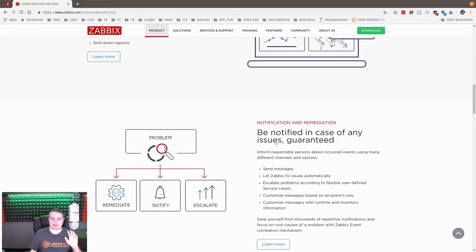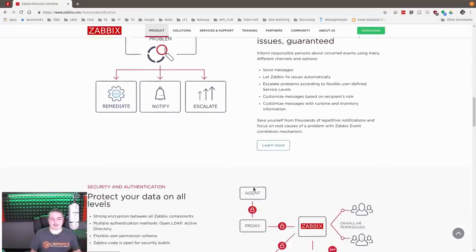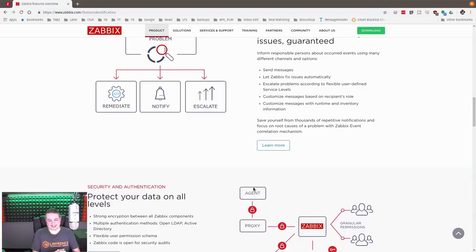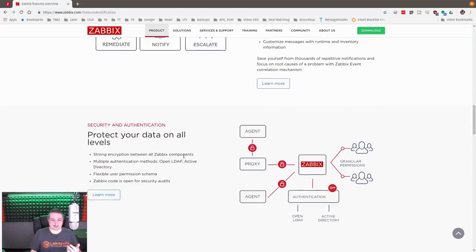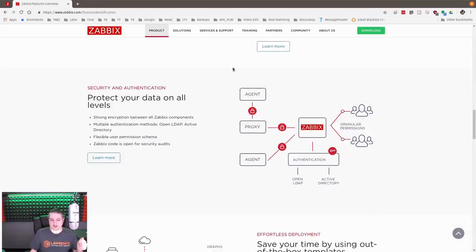It can monitor all these different devices. This is the selling point of any of these: a single pane of glass to visualize all your things. It has graphs, network maps, a slideshow option so you can turn your network into a slideshow. Easy to get through drill down reports. Be notified.